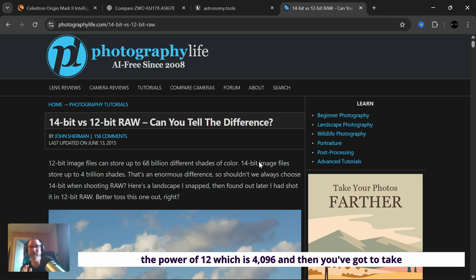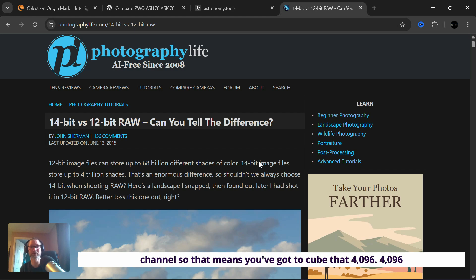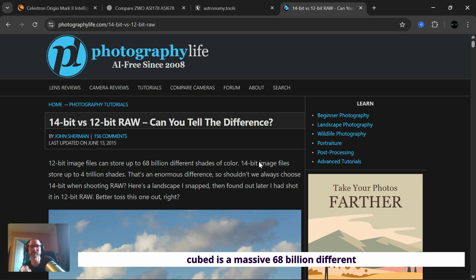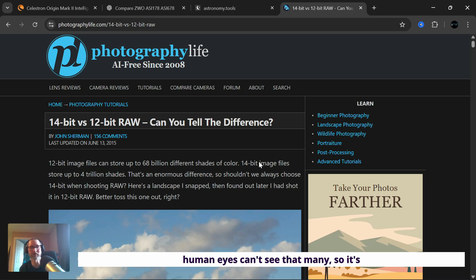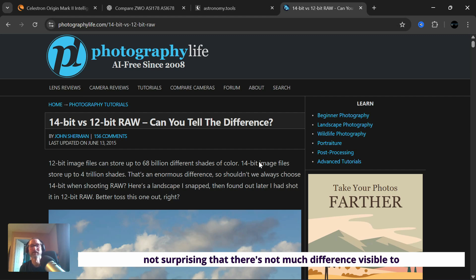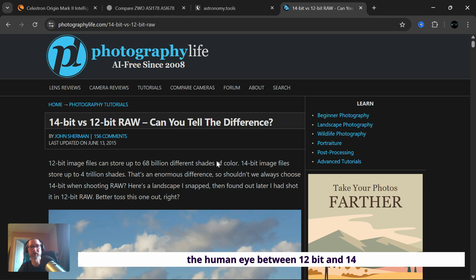And then you've got to take into account the red, green and blue channels. So that means you've got to cube that 4096. 4096 cubed is a massive 68 billion different shades and colors, combinations. And simply put, our human eyes can't see that many. So it's not surprising that there's not much difference visible to the human eye between 12 bit and 14 bit.